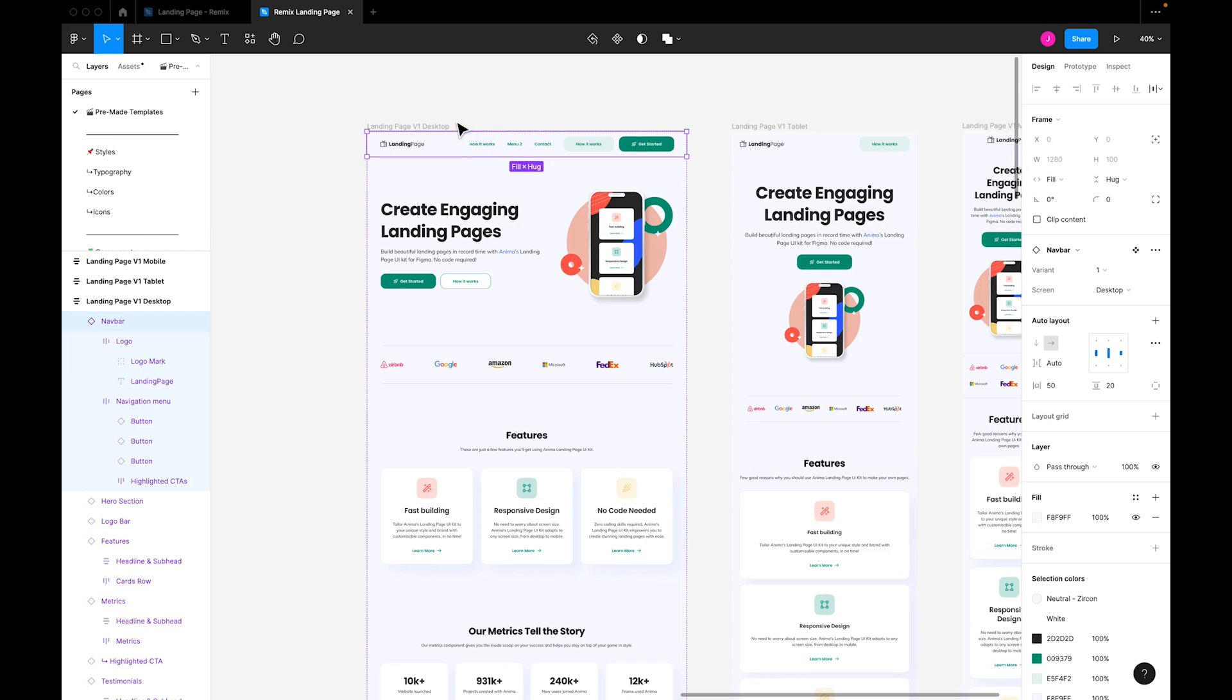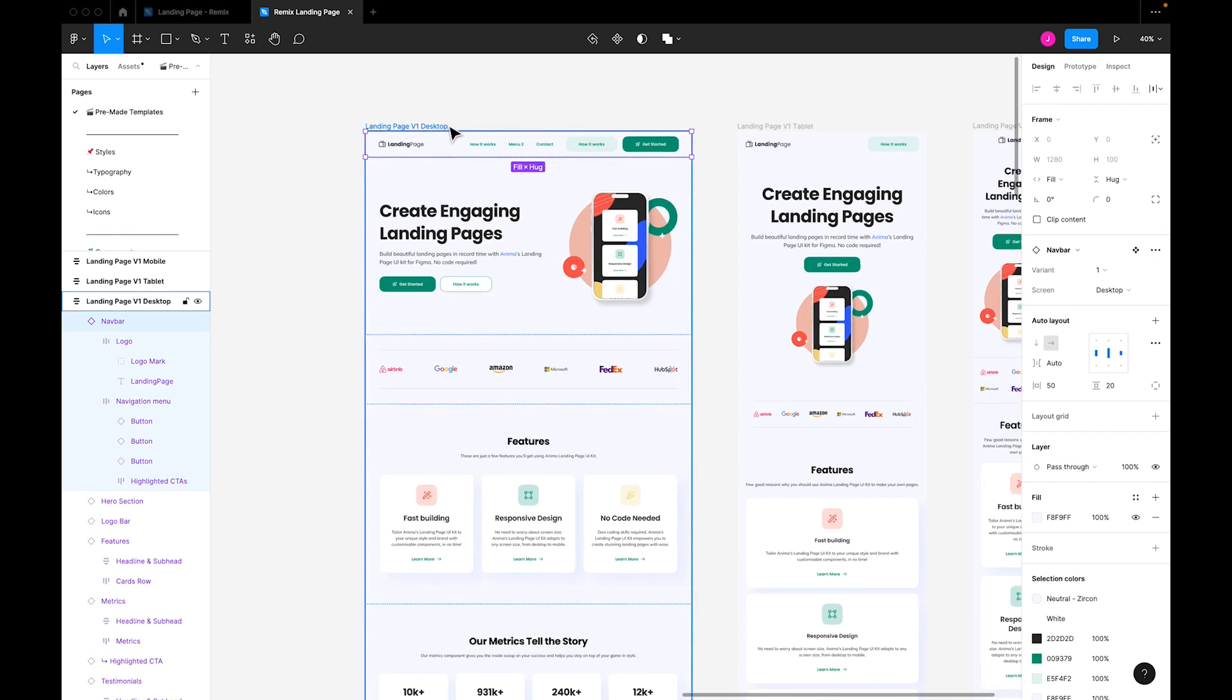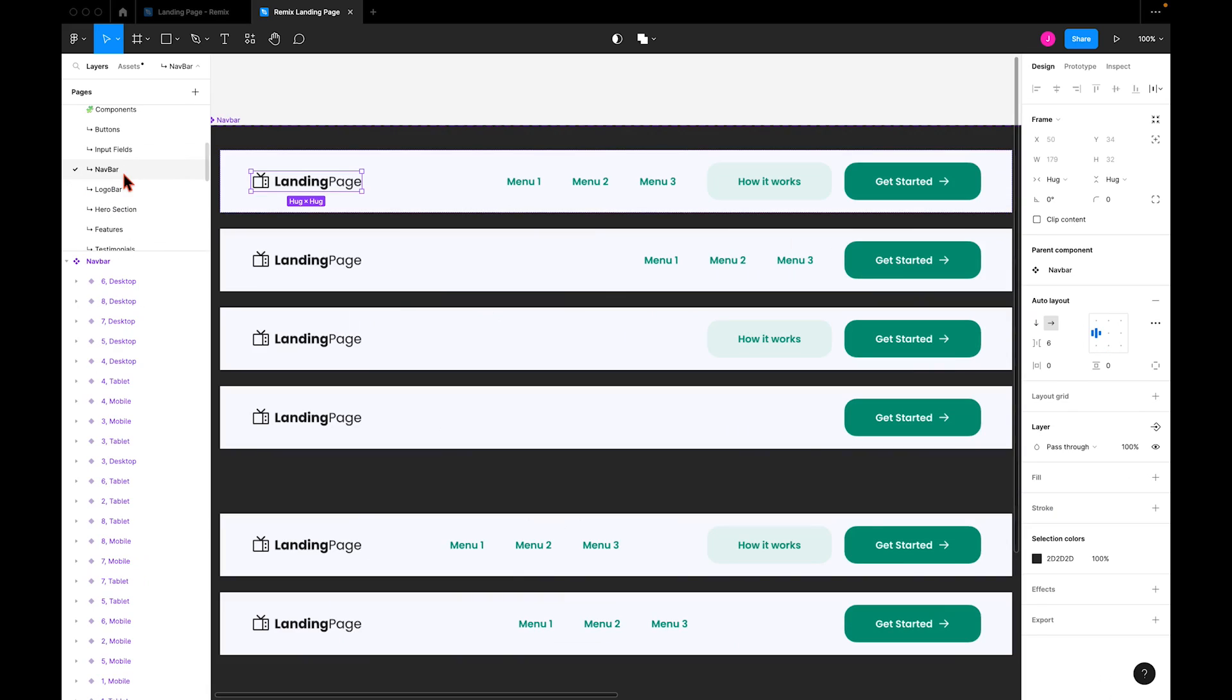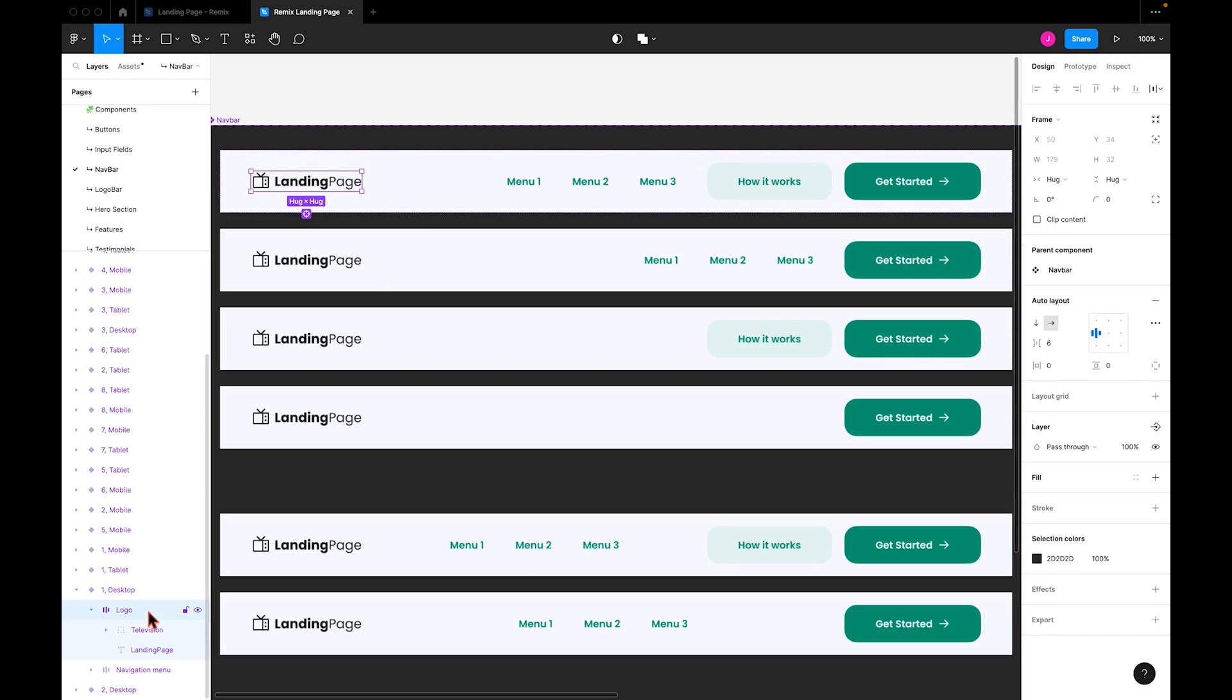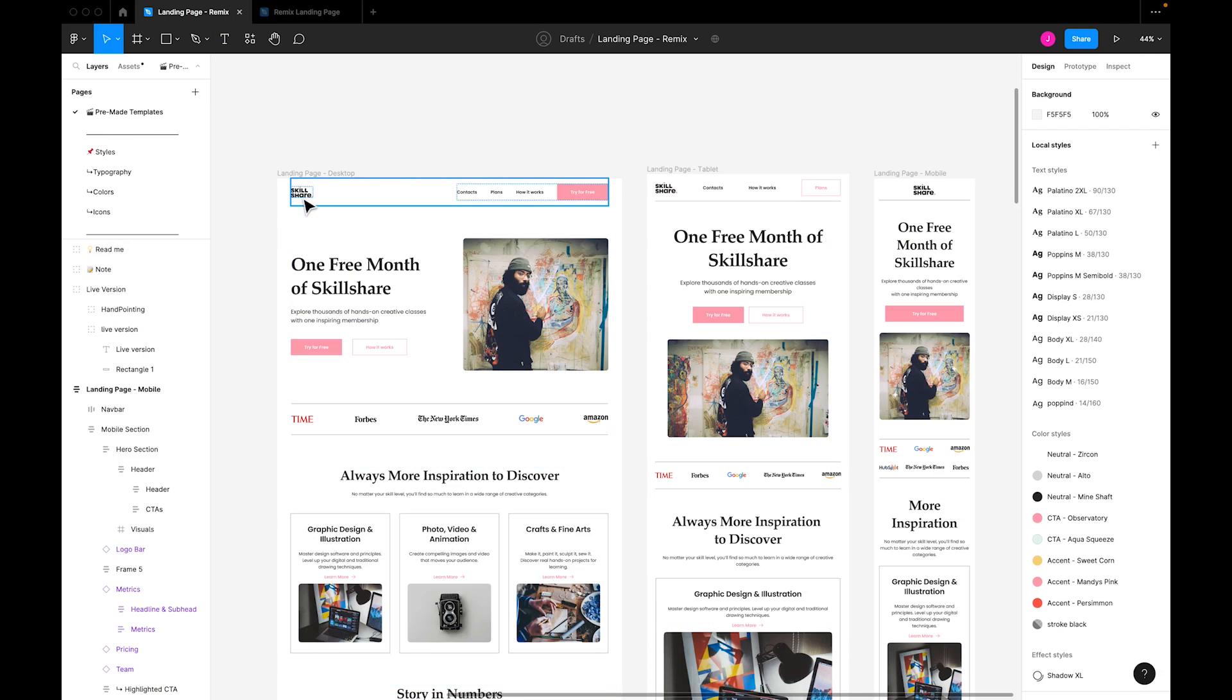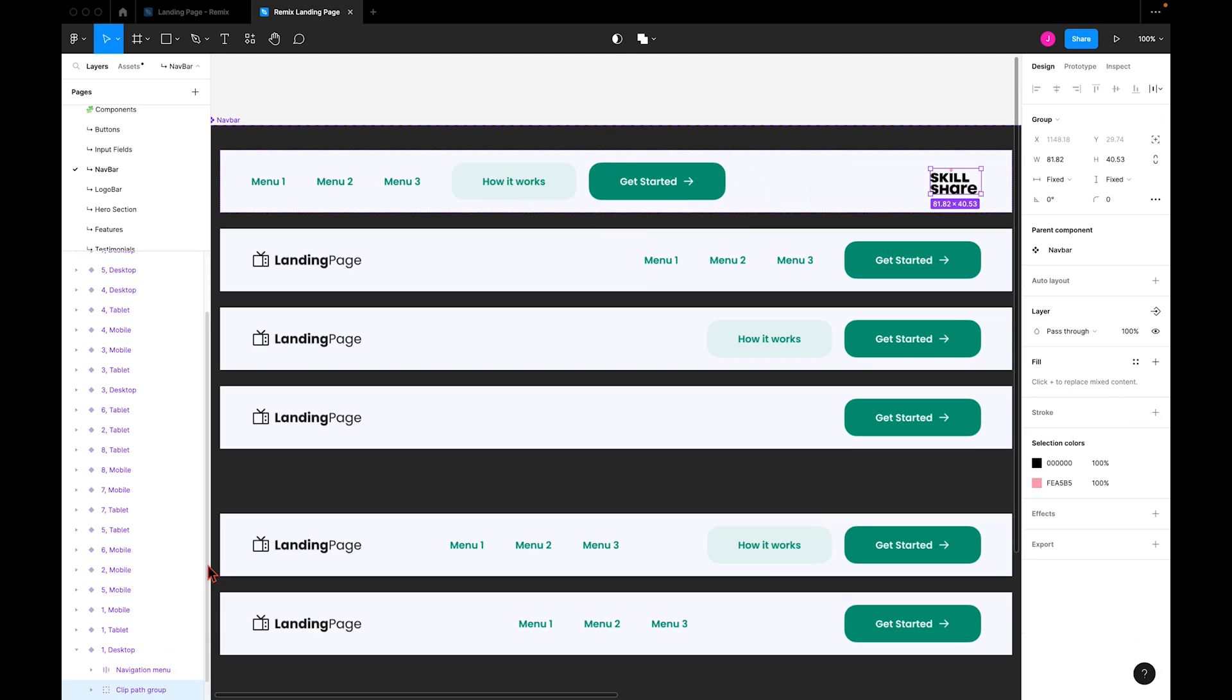We'll start with the navigation bar. As you can see, this component has at least 8 variants to choose from, but I'll stick with the current one. Next, I'll go to the component list here and select the navigation bar to change the logo. I'll select the placeholder logo, remove it, copy Skillshare's logo, then paste it into our navigation bar.